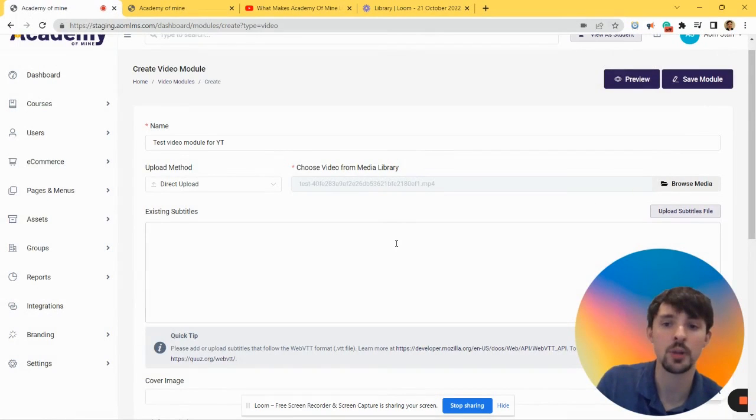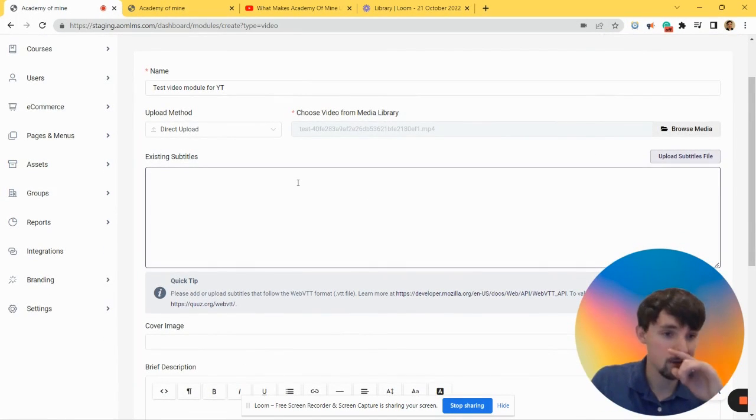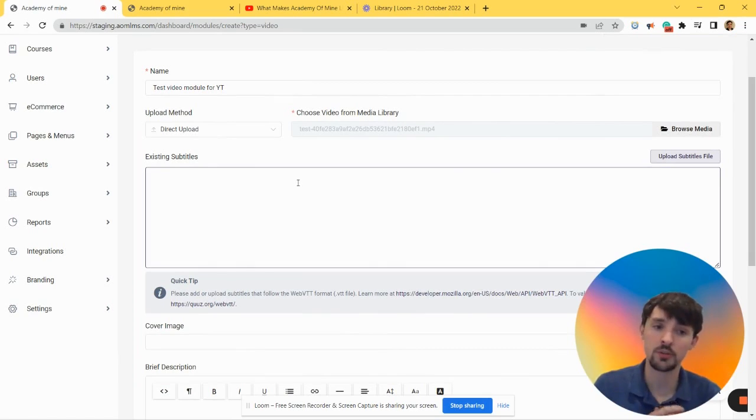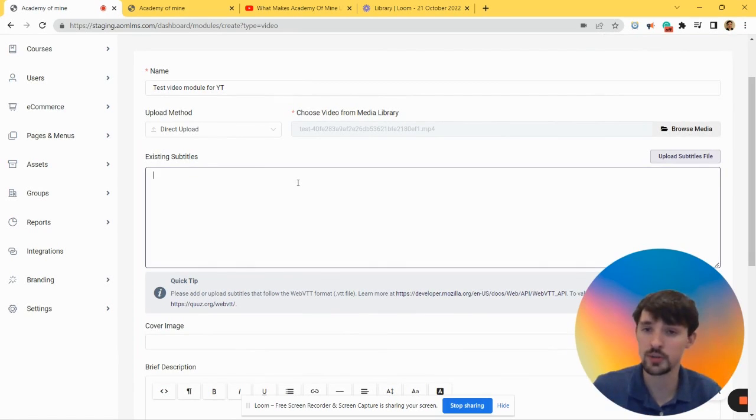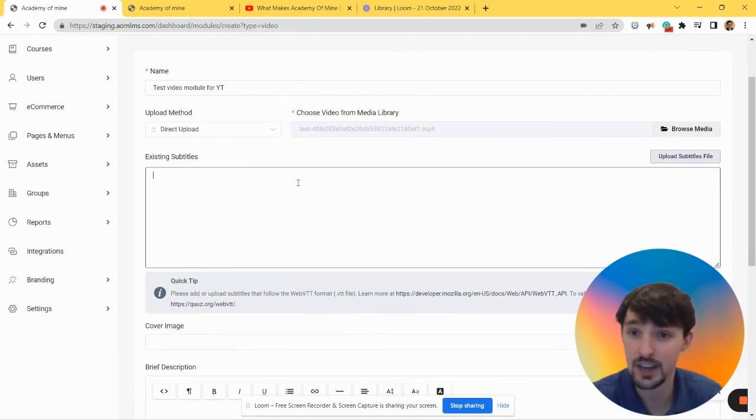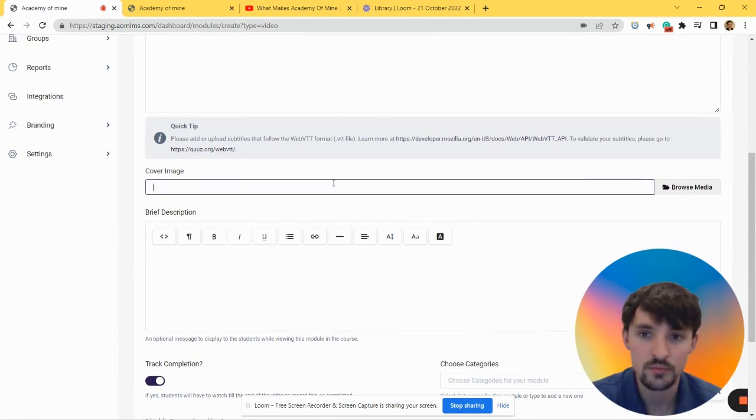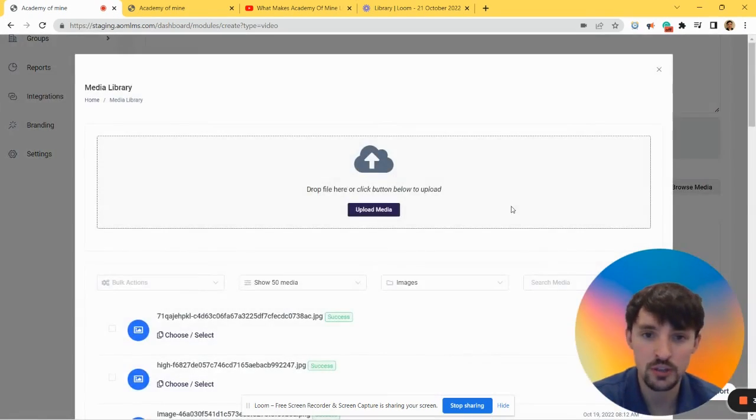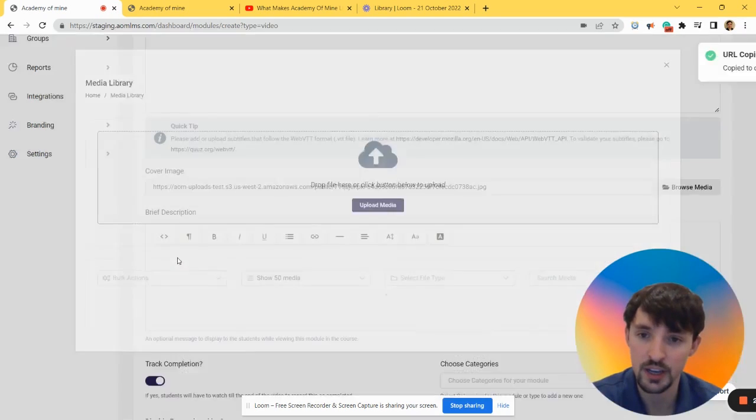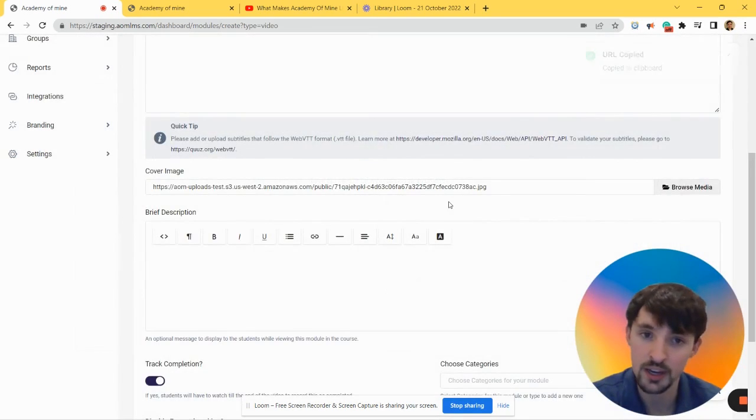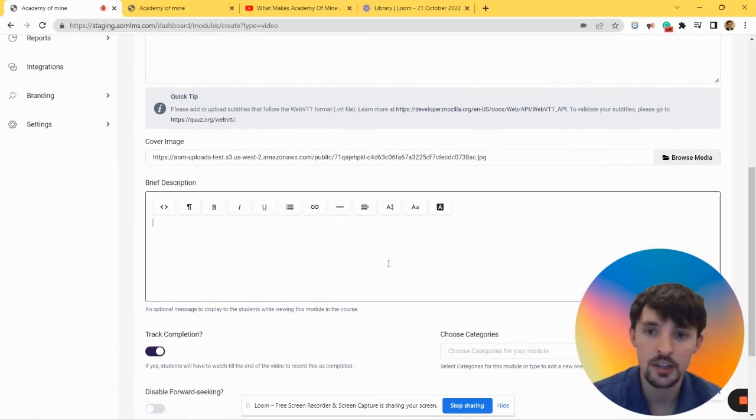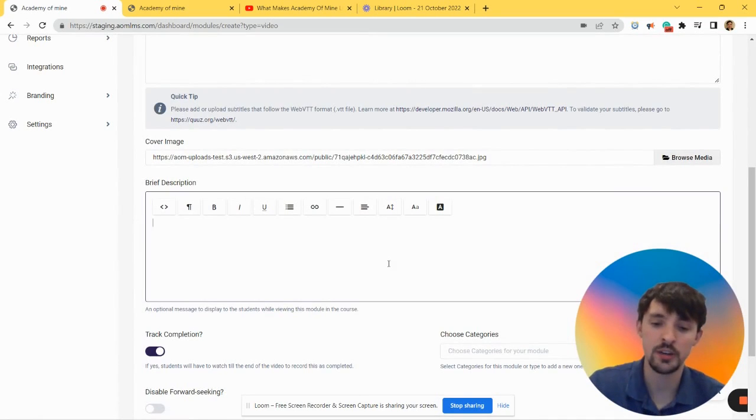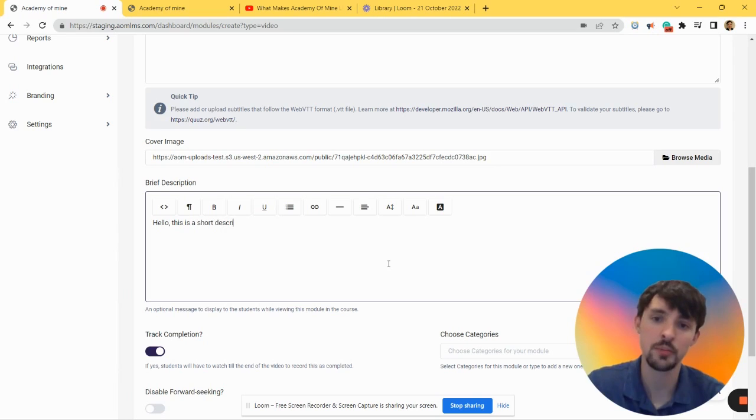Now you can enter your subtitles if you want to use subtitles. Check the video on the screen and I'll also put in the description to learn how to use subtitles in the Academy of Mine LMS. Next we have a cover image. The same way you would upload, let's just pick a JPEG because that's a picture. Let's do a description: Hello, this is a short description.